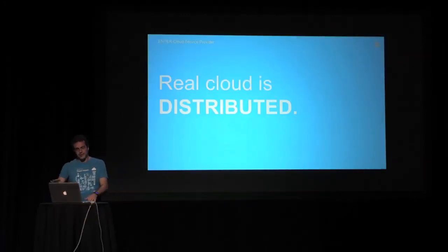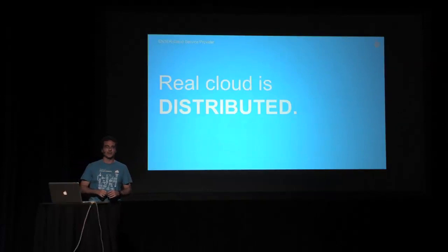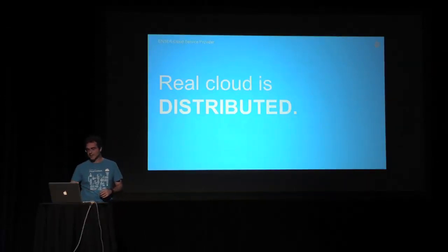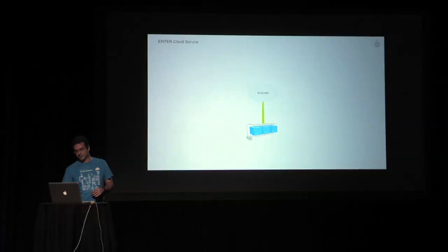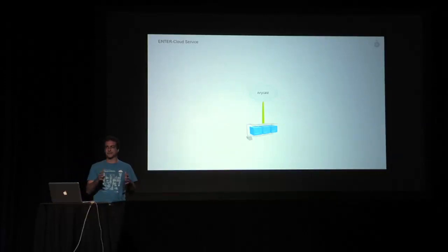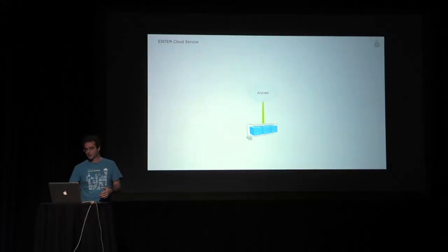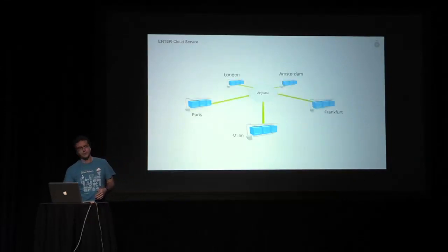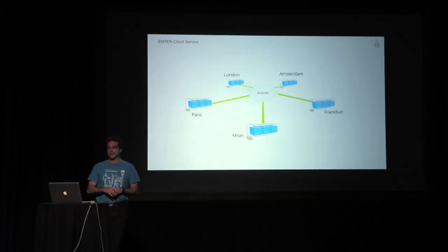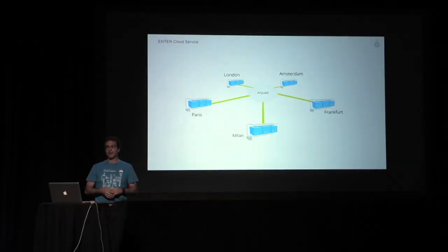You cannot talk about cloud if you are not talking about distributed systems. That's why it was obvious for us moving from one first installation in our data center in Milan to a distributed one. At the moment, we are running in three regions, and by Q3 we will have five regions running.